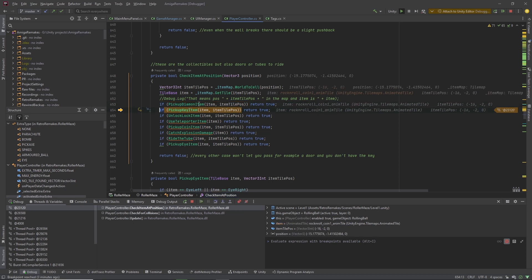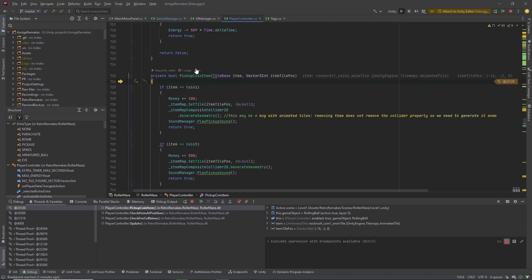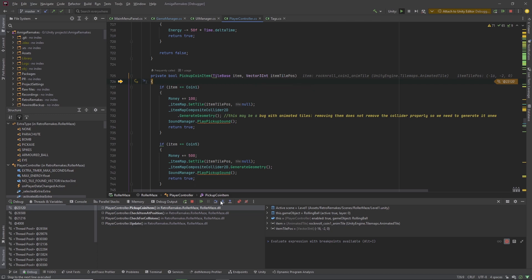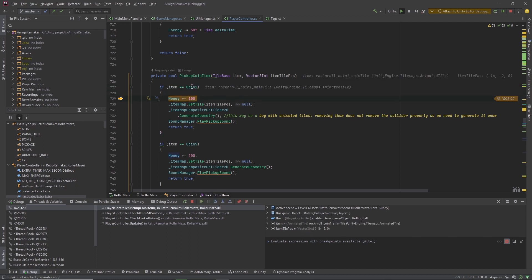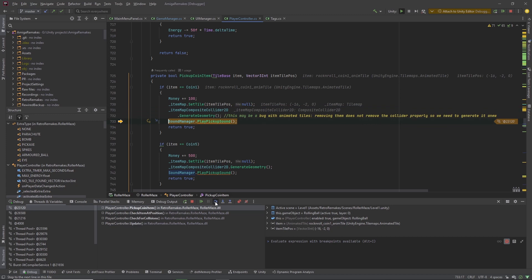So we know it's a coin, meaning PickupDiamondItem and PickupKeyItem won't return true, so we just continue to step over those. When we reach PickupCoinItem, we step into that method. The coinItem is passed as a parameter along with the position of the tile. Stepping over: we find this item is the coin1 item. Money gets added — 100. Then our itemMapTile is set to null where our coin was. The compositeColliderComponent is regenerated, the SoundManager plays a sound, and we return true.